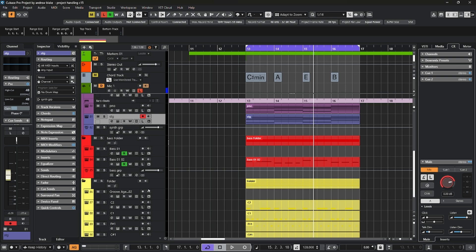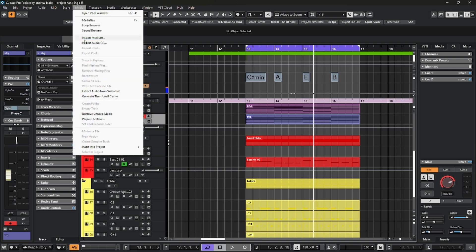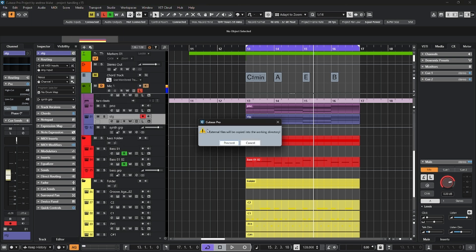Sometimes you bring in files from different areas on your computer. But if you have files that are in some other location, and you want to make sure that they are in Cubase, you have an option under the media tab. As you come down the list, it says prepare archive. And it tells you right here, your external files will be copied into the directory. And if you proceed, you'll see those files have a new location.